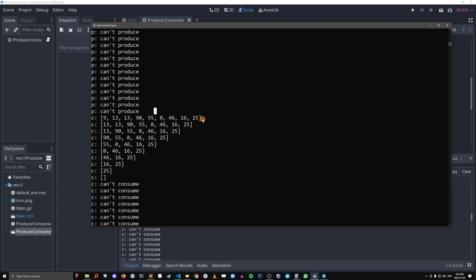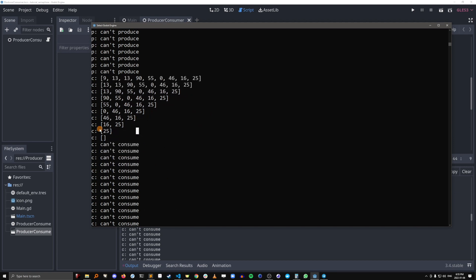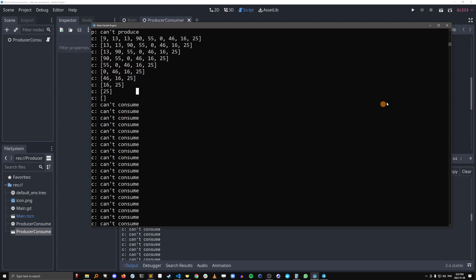And then the buffer got empty and the consumers could no longer consume.